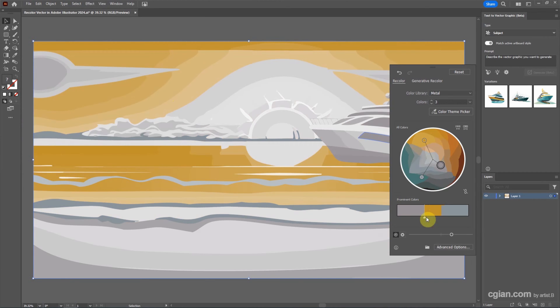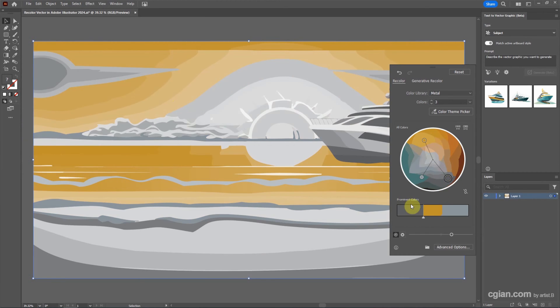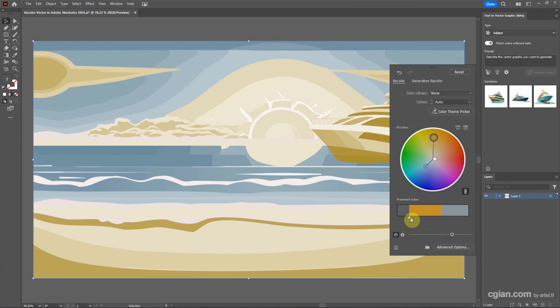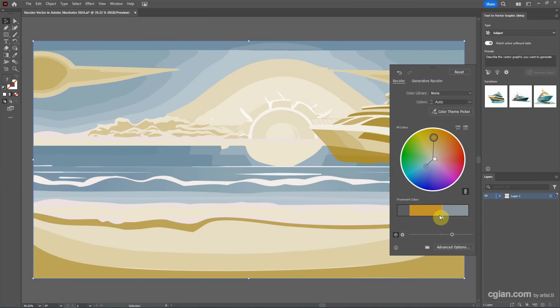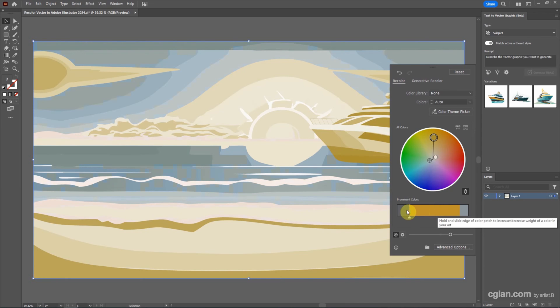Also we can change the prominent color. For example, we can move it to have more yellow color and blue color. We can change it to make it more yellow color and gray color.